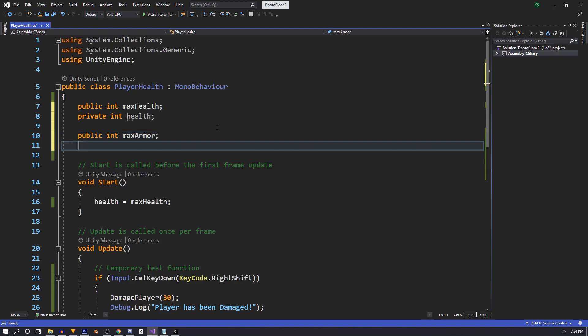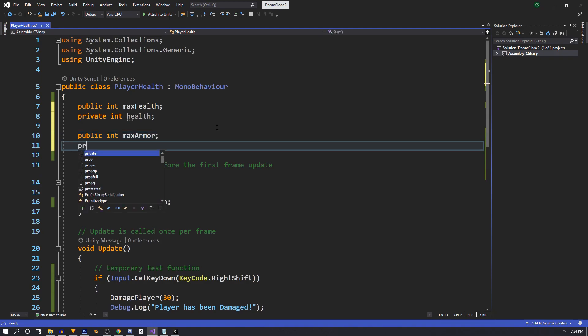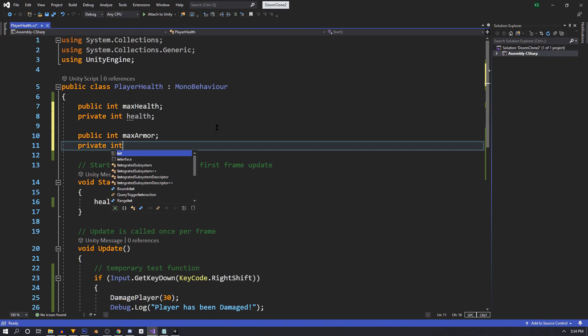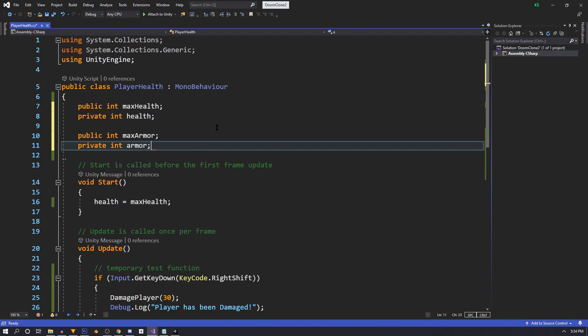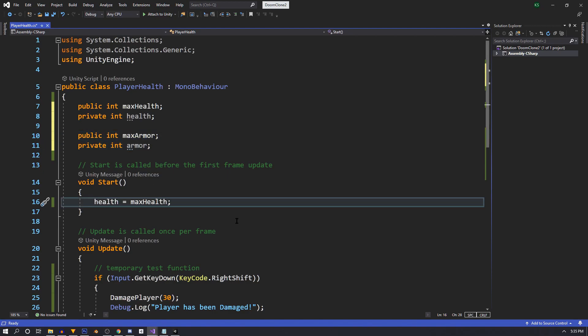We're going to use a private int for armor. In the start, we're going to set our armor to equal our max armor.